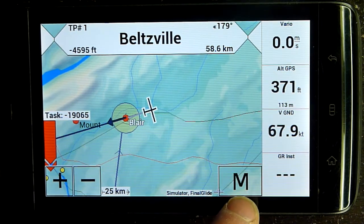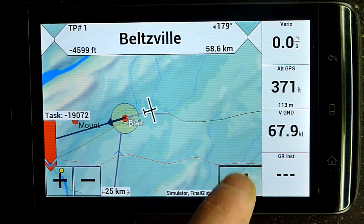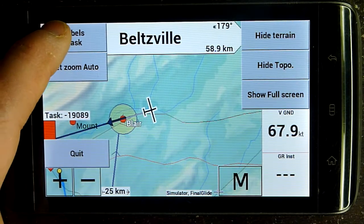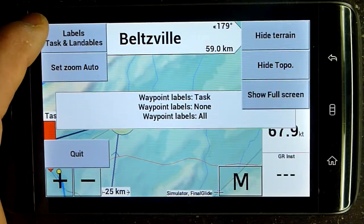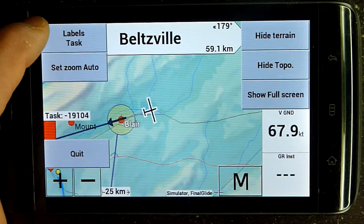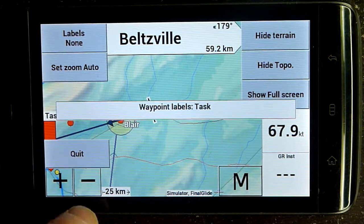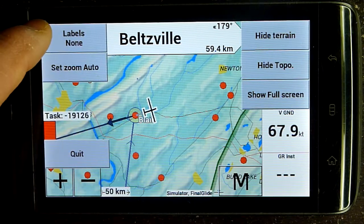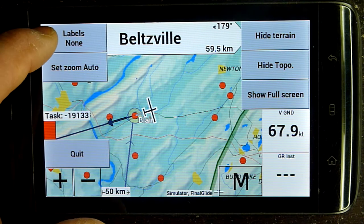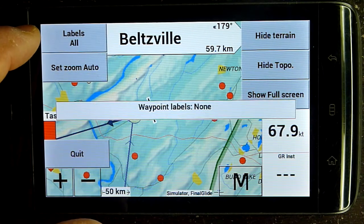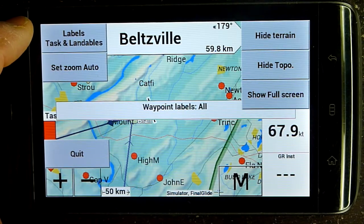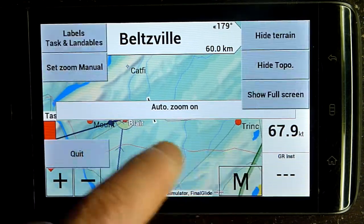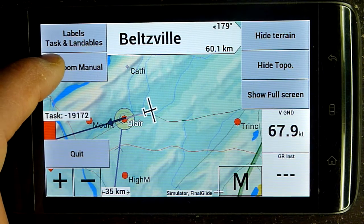The next thing is the menu button — this M button. Tap it once and you get the five things you're going to be doing frequently. Changing your labels: you can show labels for task and landables, or task only. This sets labels to none — same as XC SOAR — and labels all shows all turn point labels. There's a set auto zoom button, and you can turn that on or set zoom manual, same as XC SOAR. You can hide or show your terrain, hide or show your topo, toggle full screen, and scroll through your info boxes.